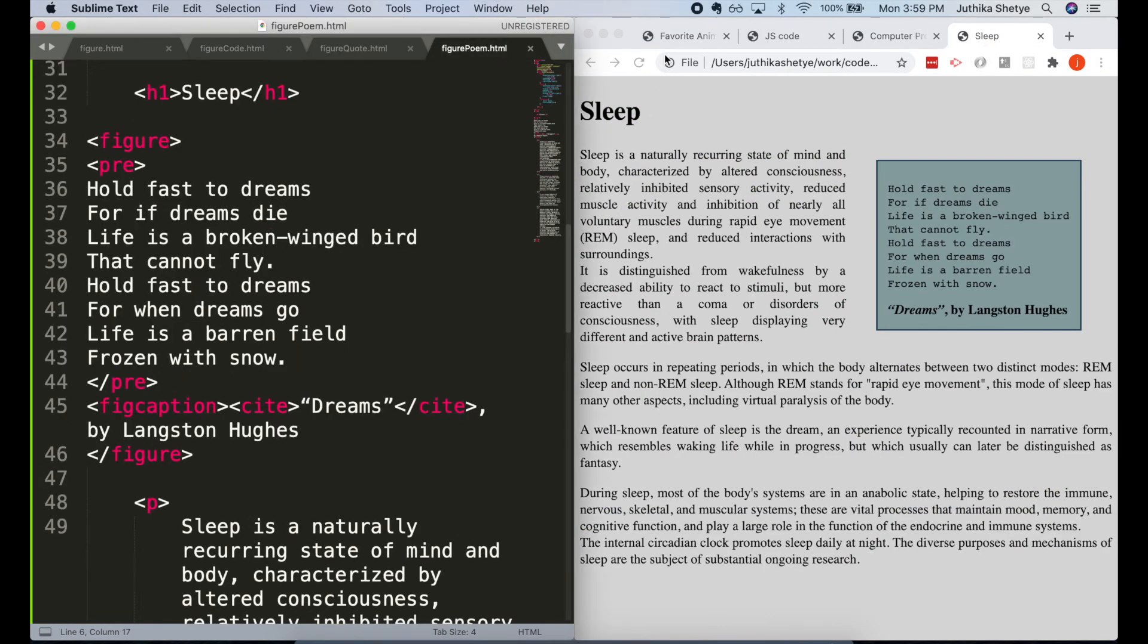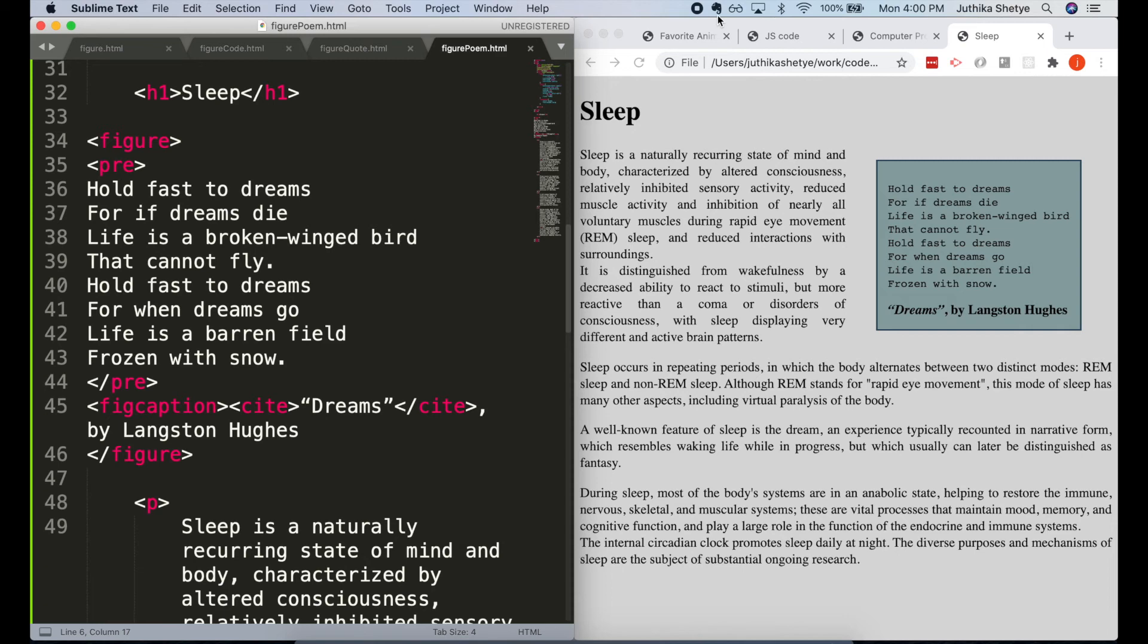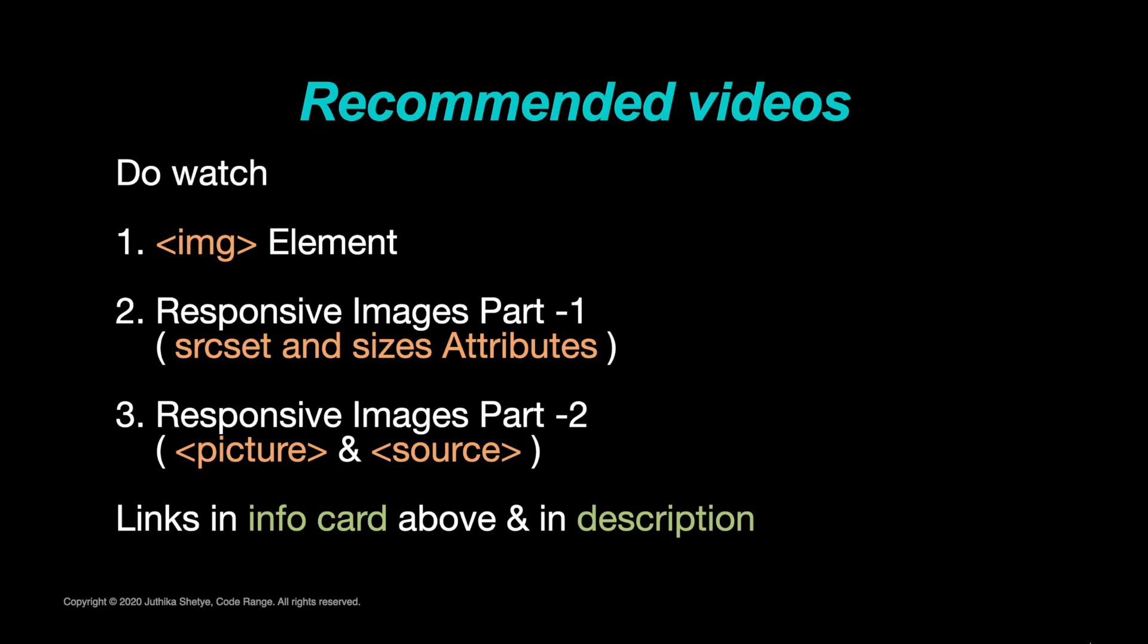So yeah, that's the figure and figcaption elements for you. Very useful for anything that appears as a figure illustrating something or anything that's a demonstration of a concept which needs a caption. And that's it for today.